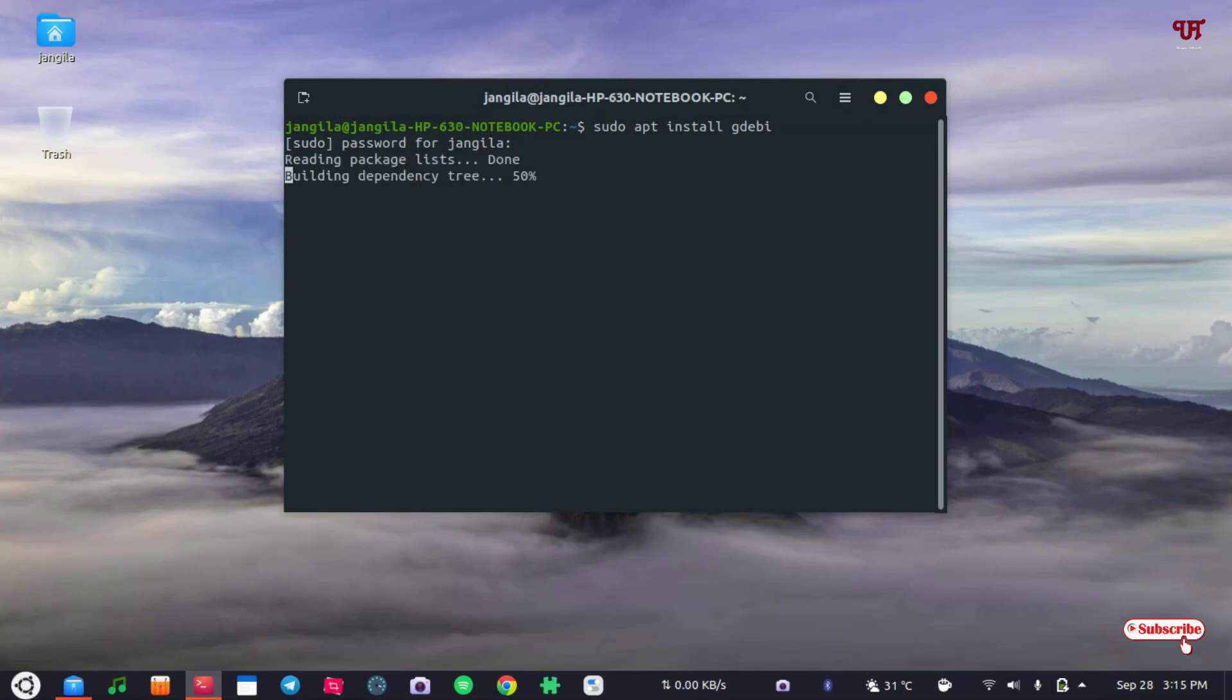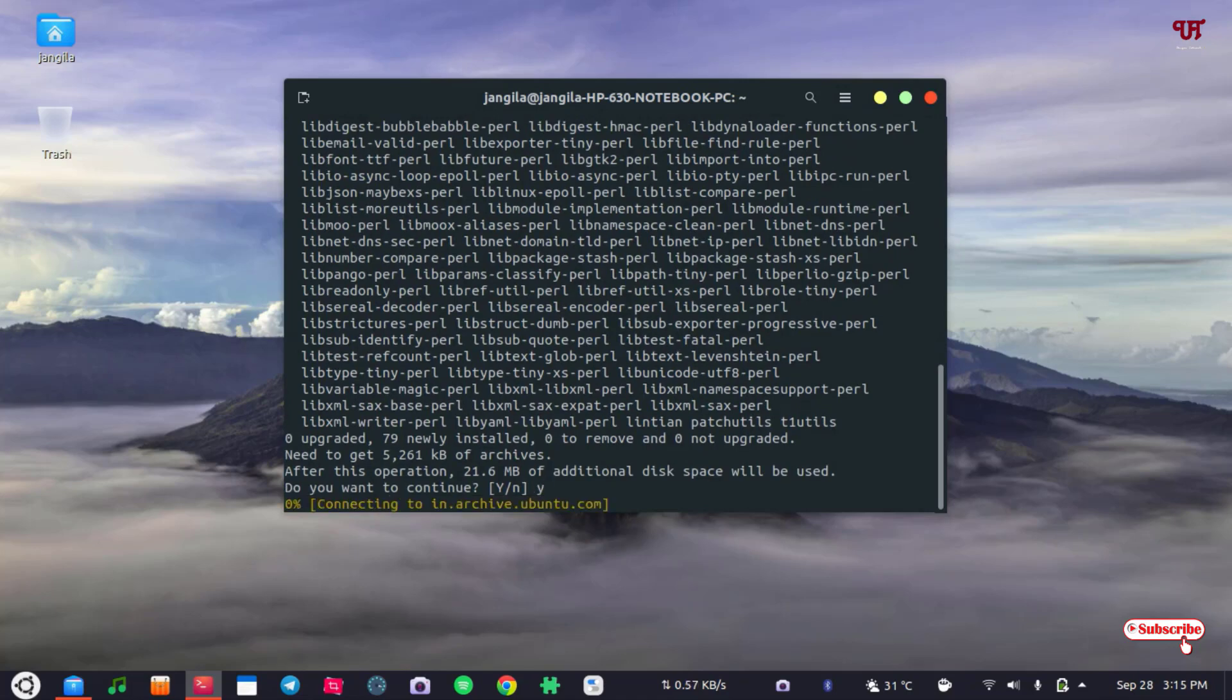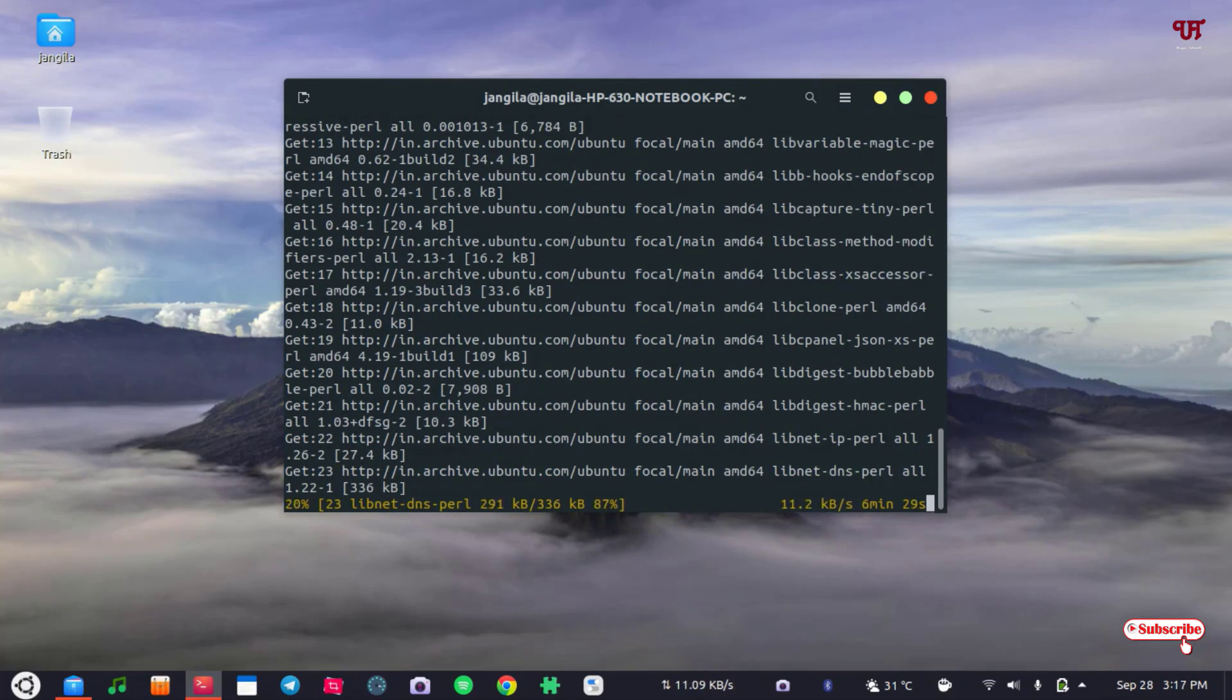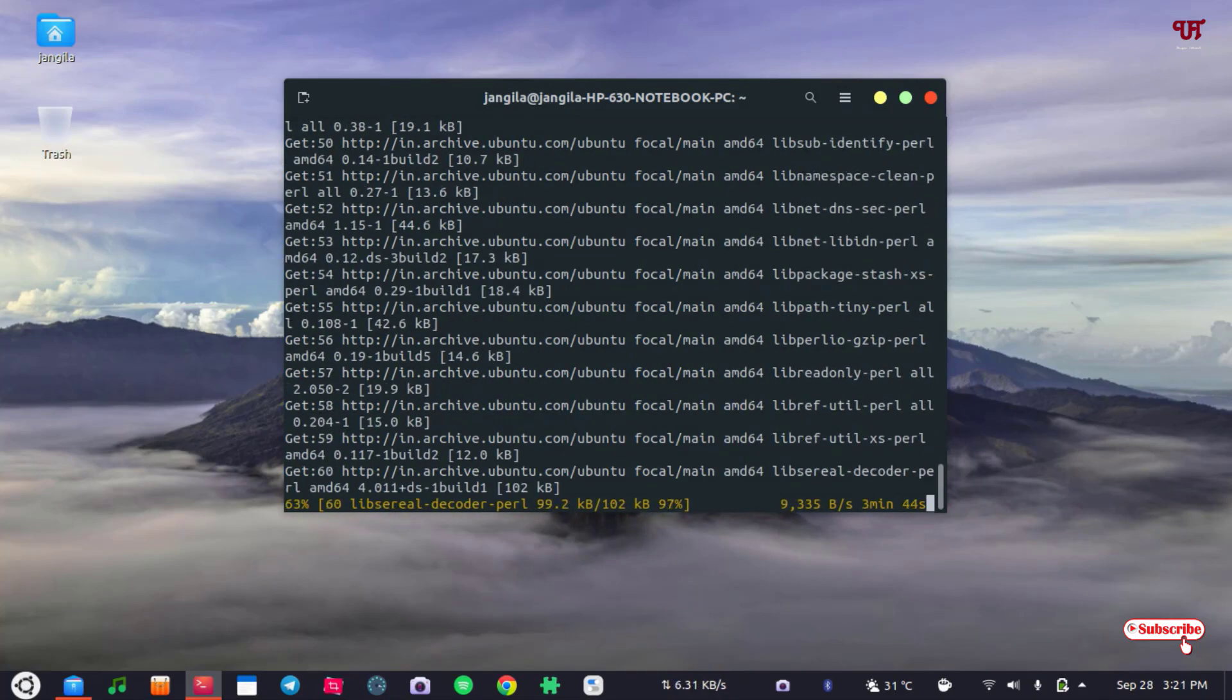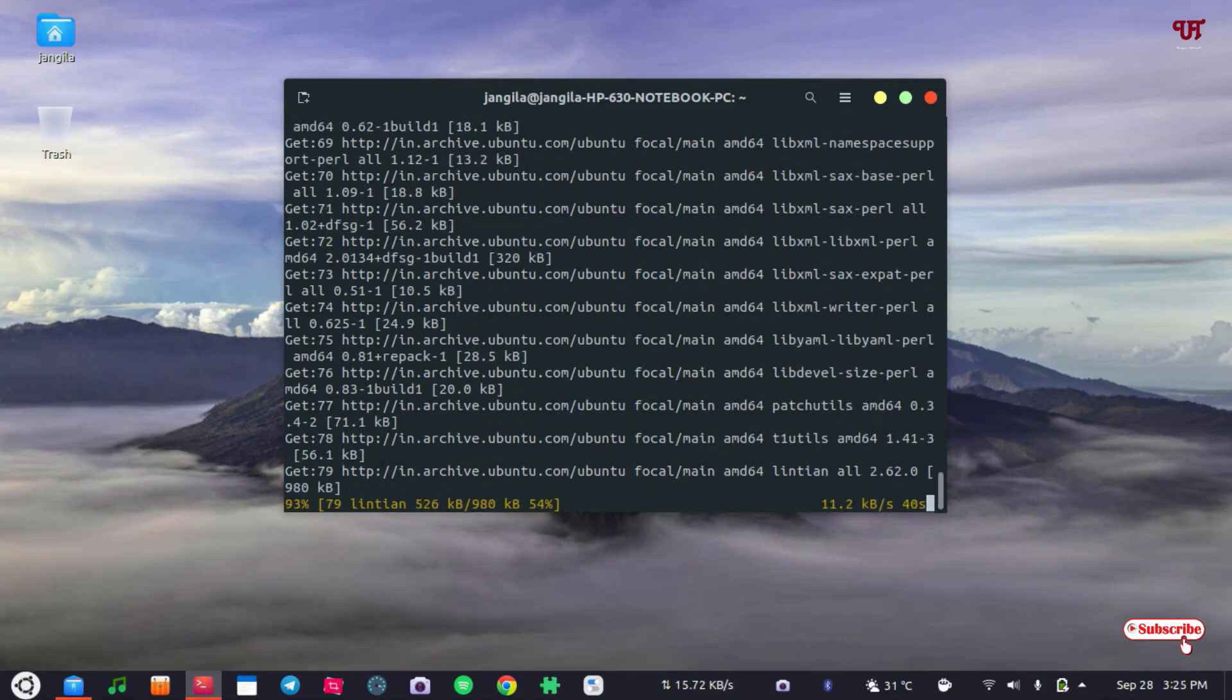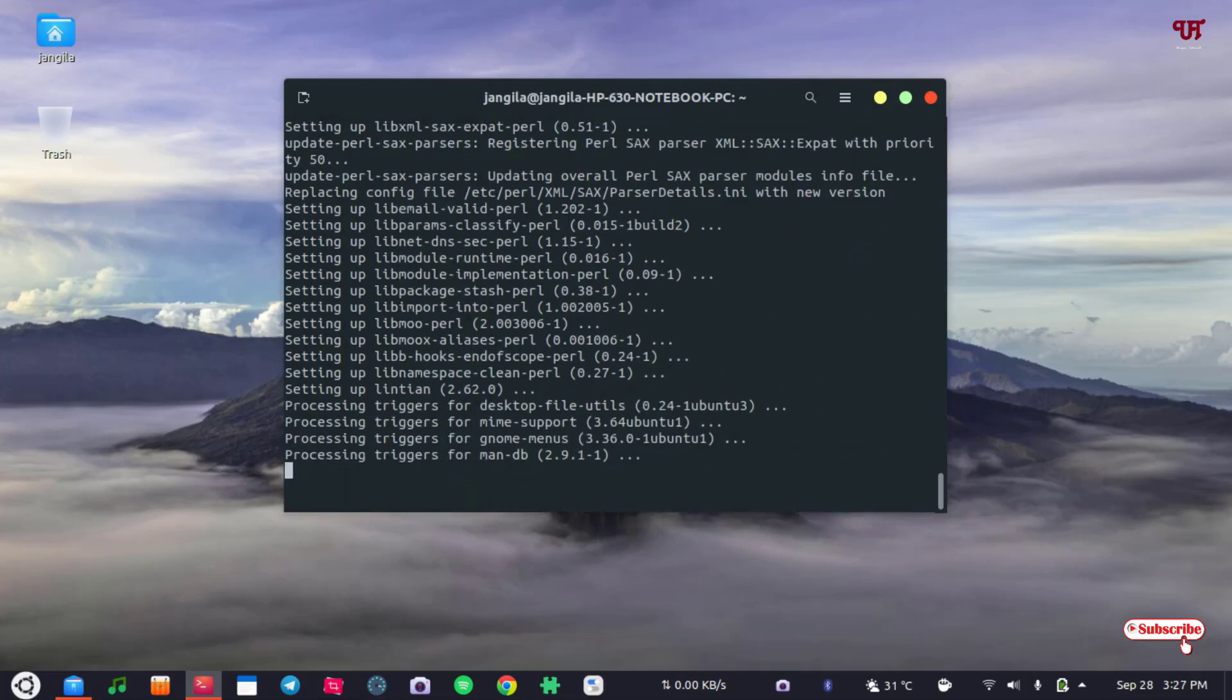Hit enter. It's asking, do you want to continue? Type Y for yes and hit enter. Wait for a few seconds until the installation gets complete. So finally, our gdebi app is being installed in our Linux computer.